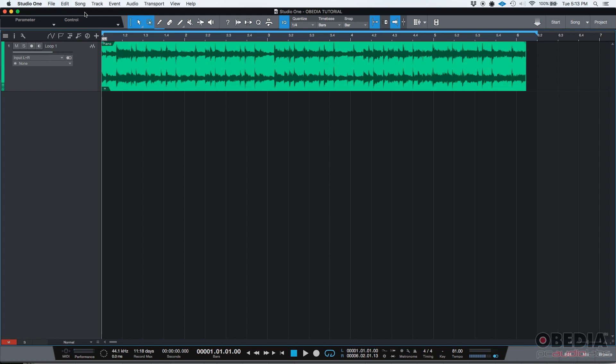This is especially useful when you're mixing because you can listen to phase cancellation and things like that. It's just a good habit to check the mix in mono and make sure that the most important elements of your mix stay there.